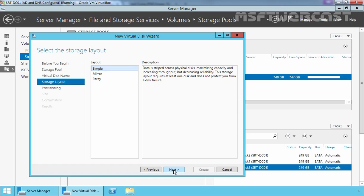Second, we have a mirror storage layout. This is a mirror set similar to RAID 1.